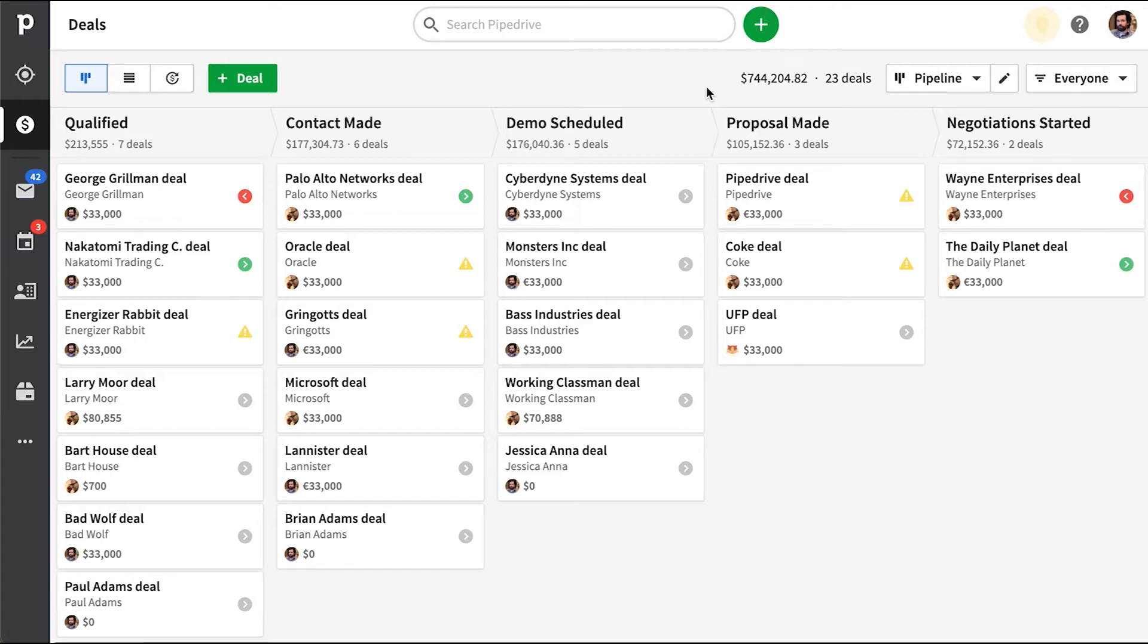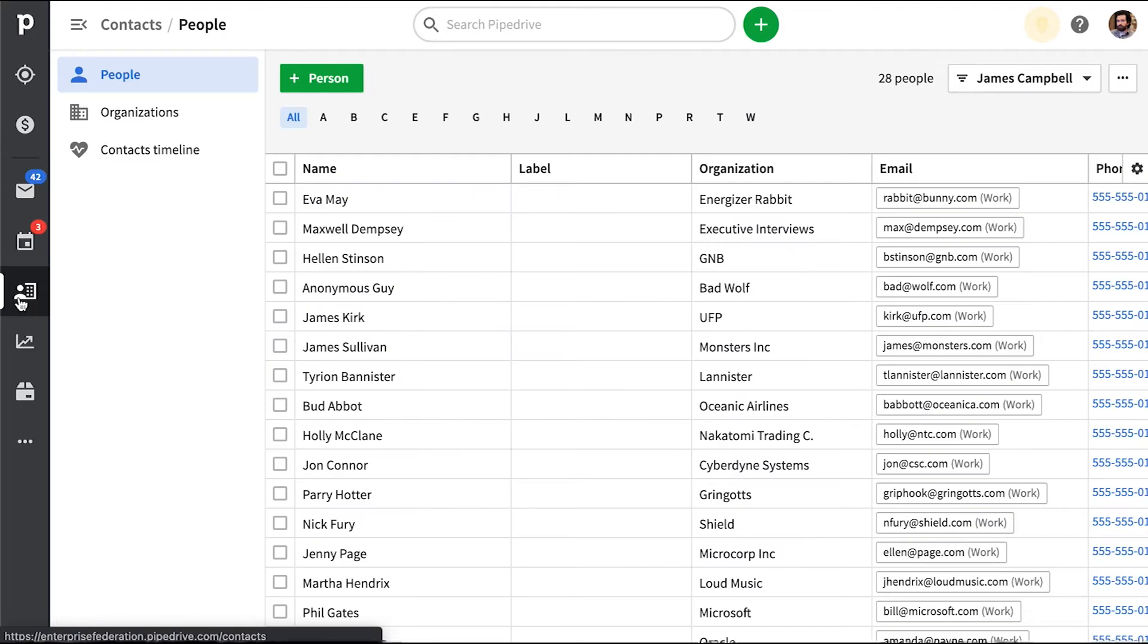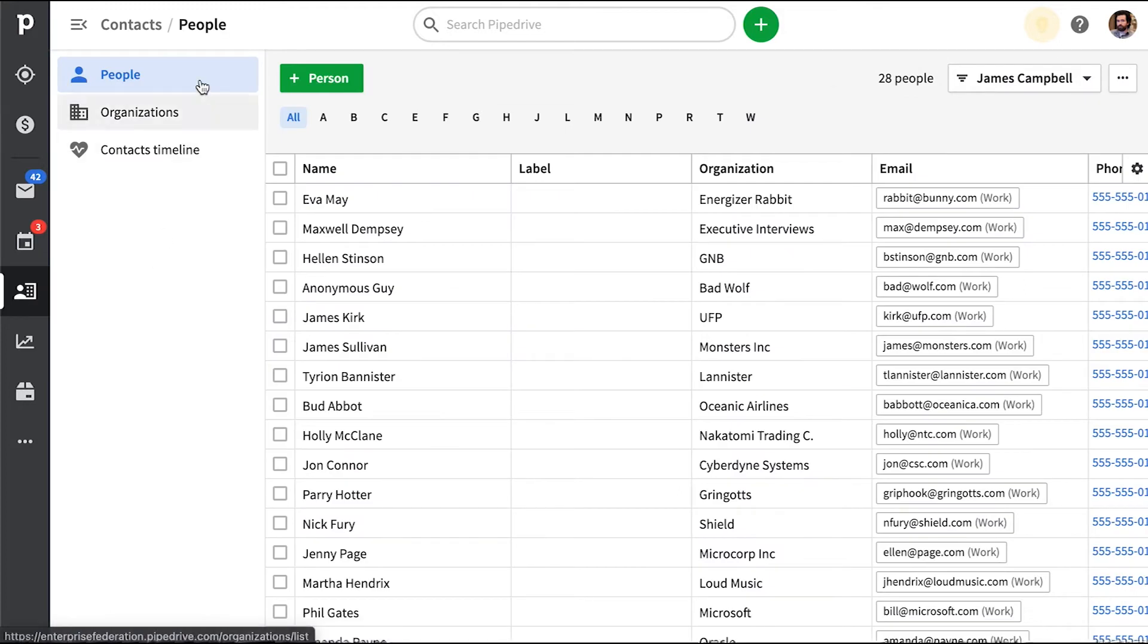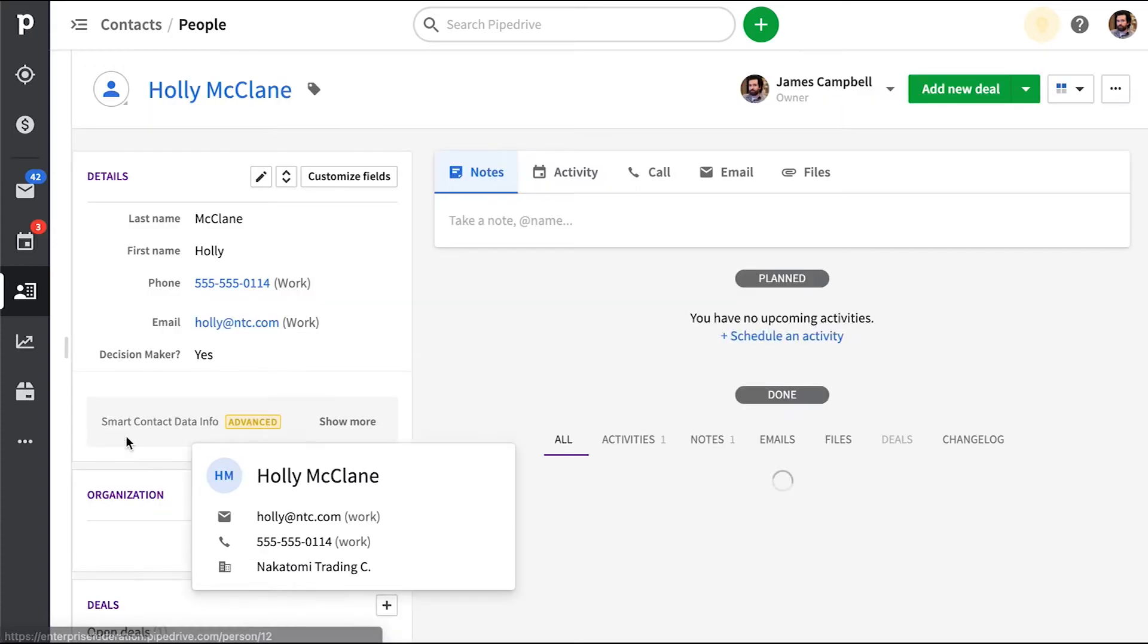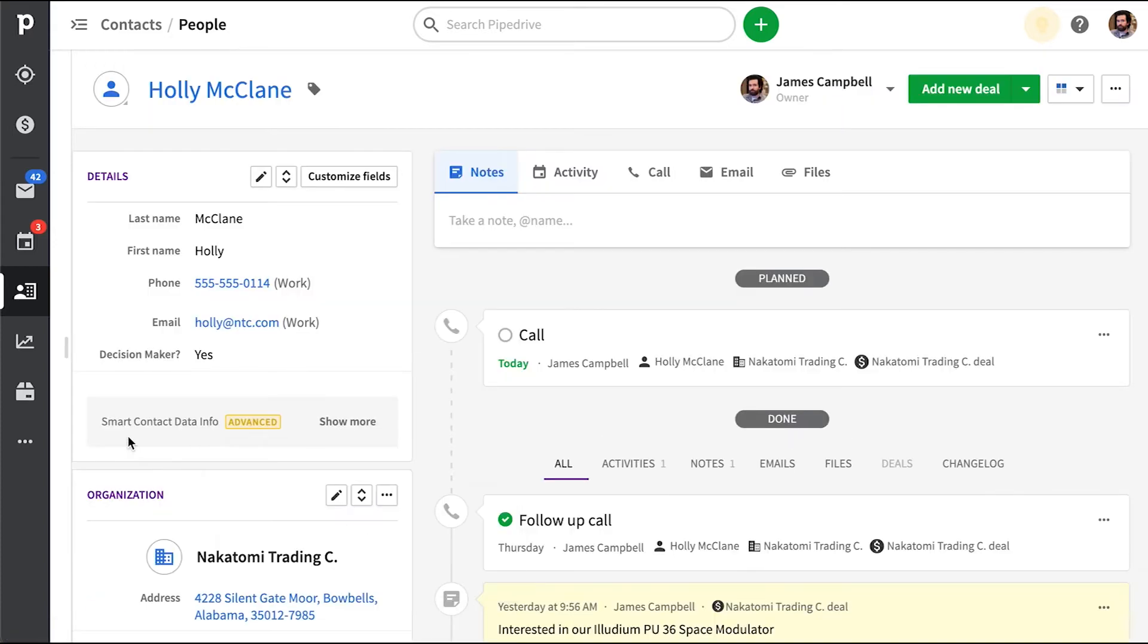We're going to show you how to automate things whenever you update a contact. To be more specific, let's say we have a massive amount of leads or contacts that we don't really want to create deals for because there's just so many of them and we don't want to clutter up our pipeline.